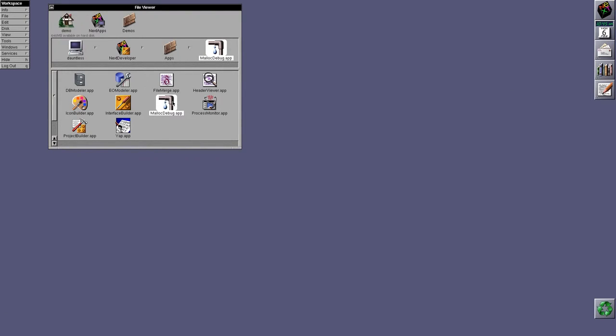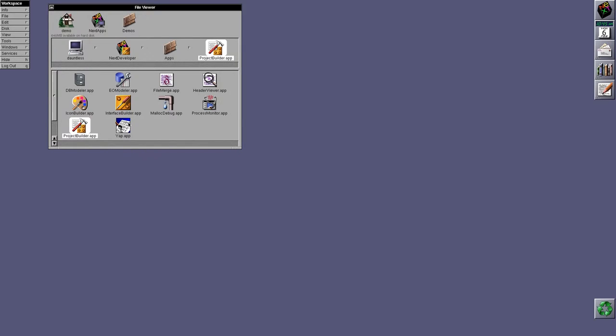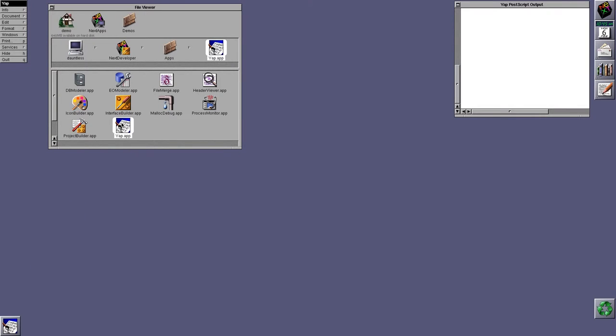Next, we have malloc debug and process monitor. These let you see what's going on memory-wise and process-wise. I'm going to skip project builder for a quick second and look at YAP. YAP, I think, was a demo. I think YAP's been around since 0.8, just as an example, with source code.